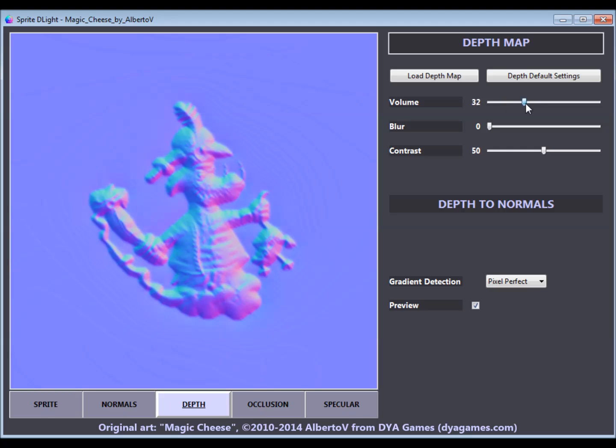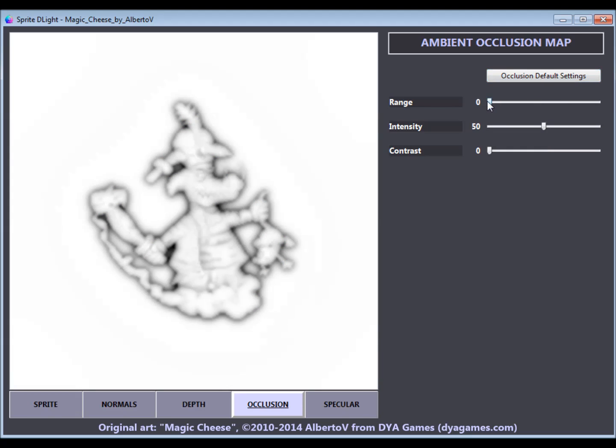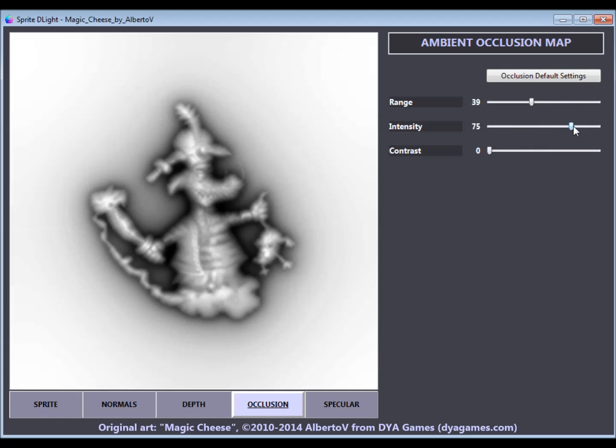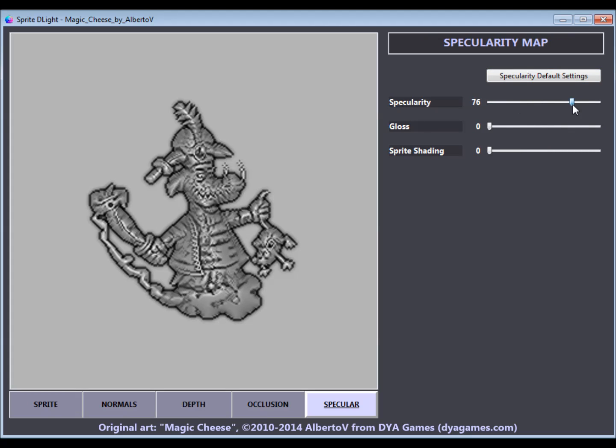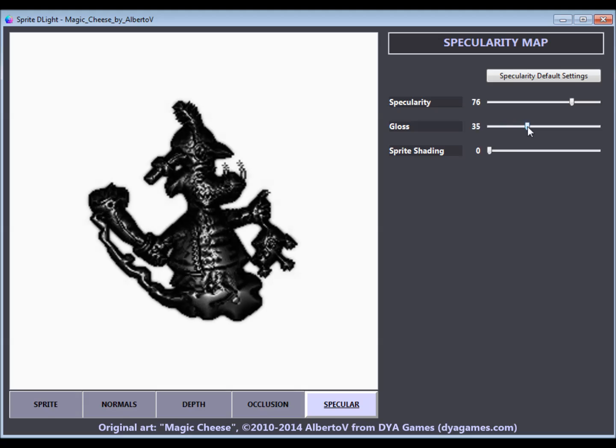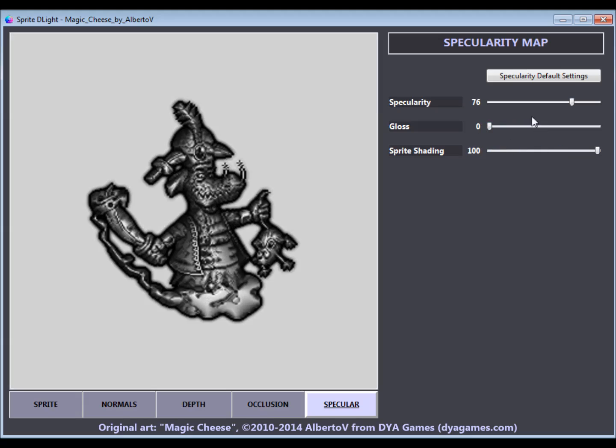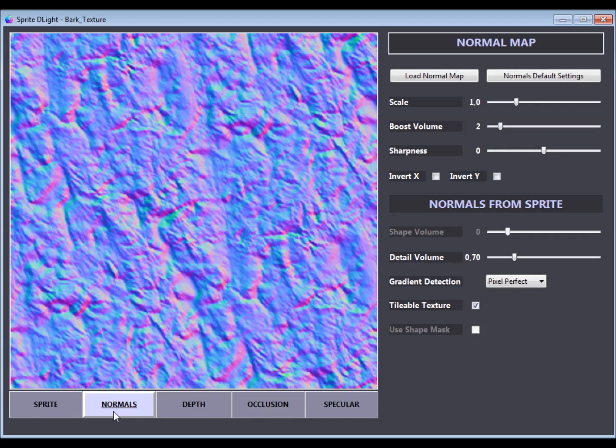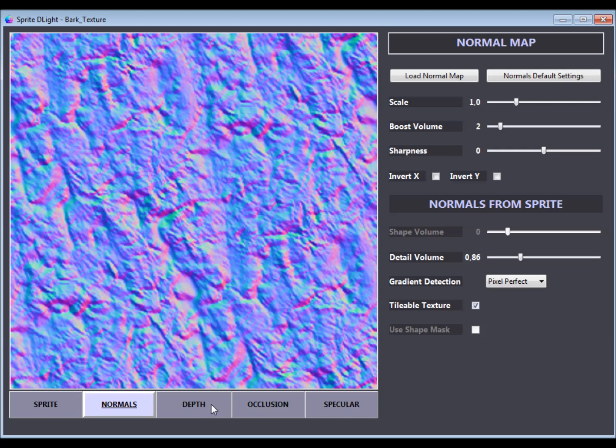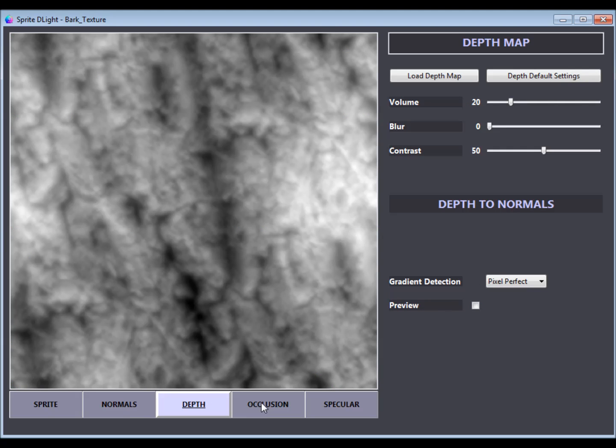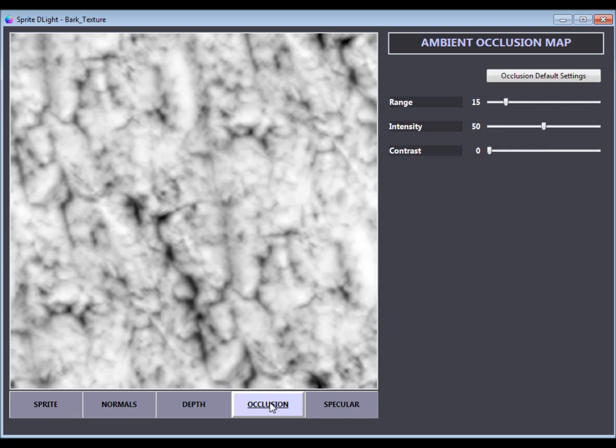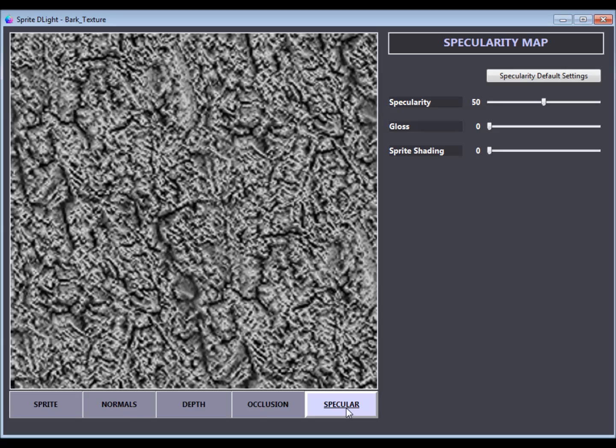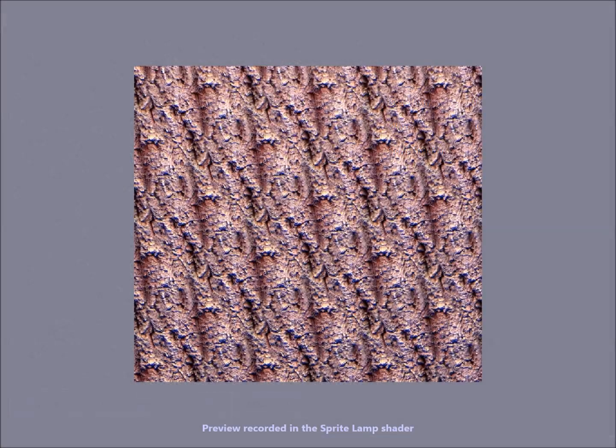The ambient occlusion map and specularity map are features of the pro version and can also be adjusted. The tool can also generate seamless normal maps from an existing texture with a tileable texture mode. When this option is activated, the other maps will also be tileable.